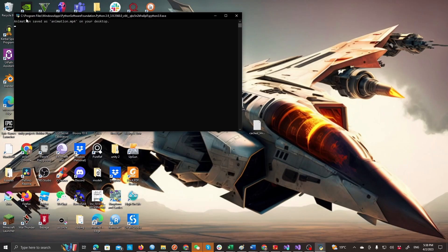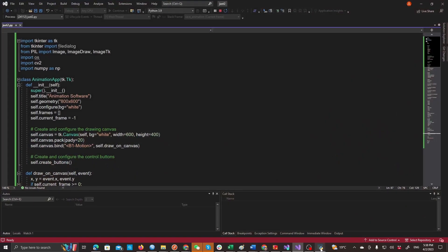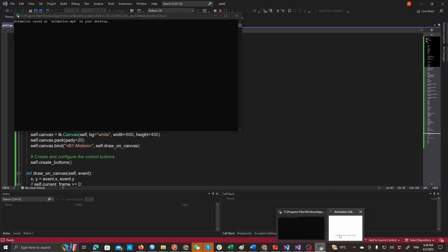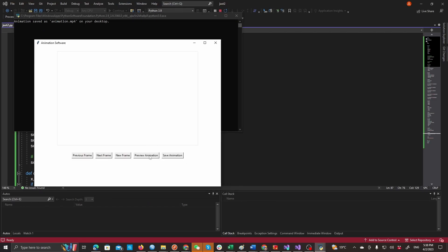Well it says animation saved as animation.mp4 on your desktop but I'm not seeing it anywhere. And I really don't want to lose this beautiful animation so I'll ask it what's going on.